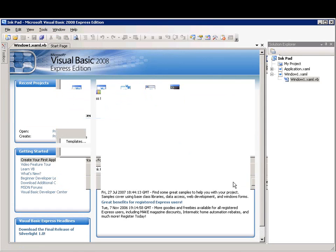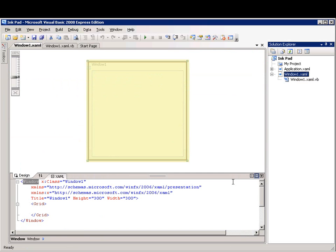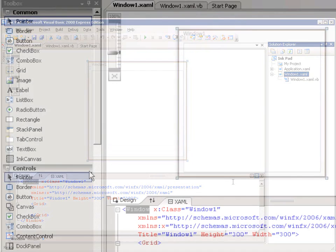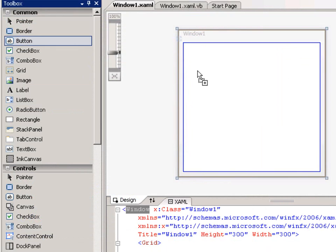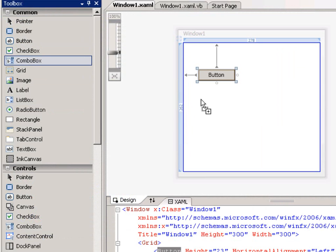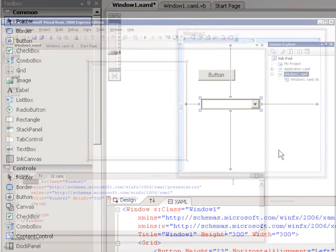The WPF window you see in Designer View is a visual representation of the window that will open when your application is started. In Designer View you can drag various controls from the toolbox onto the design surface.